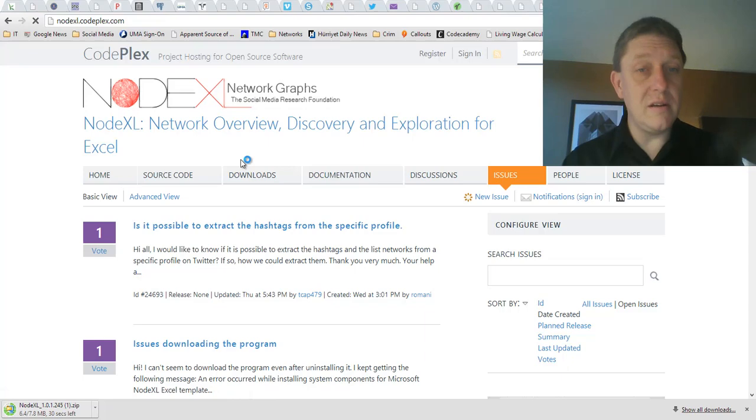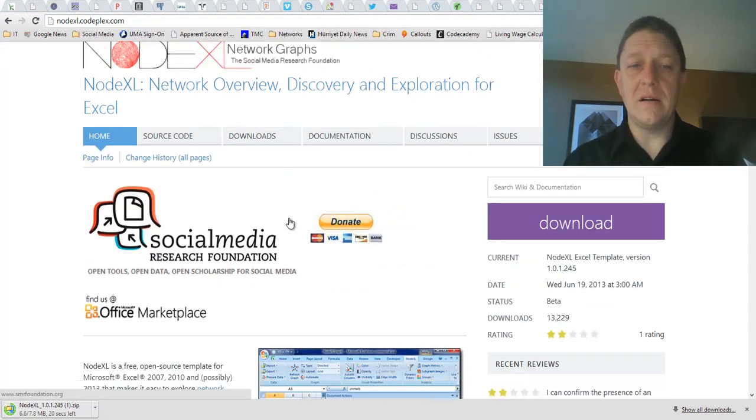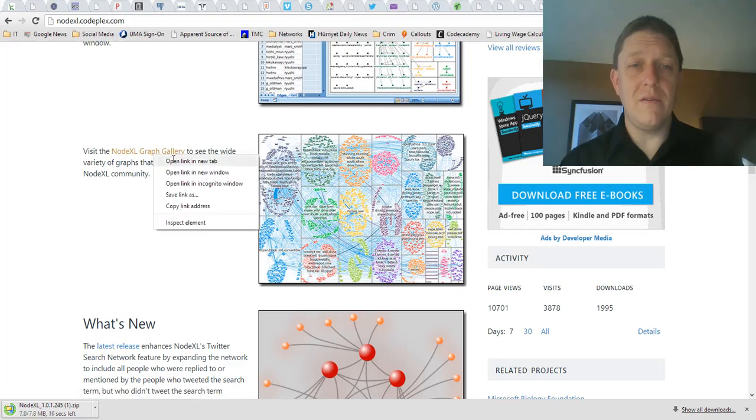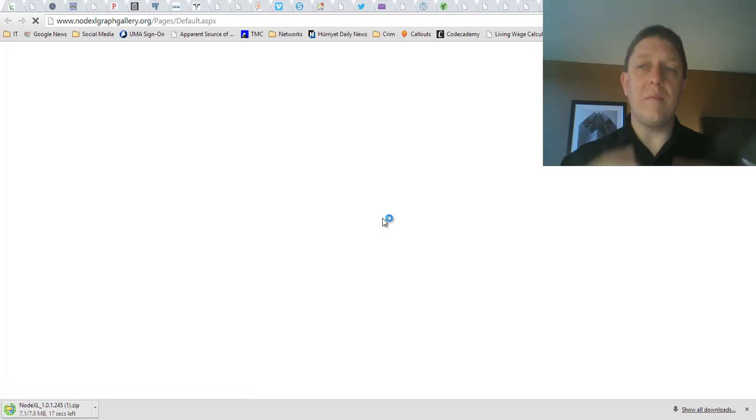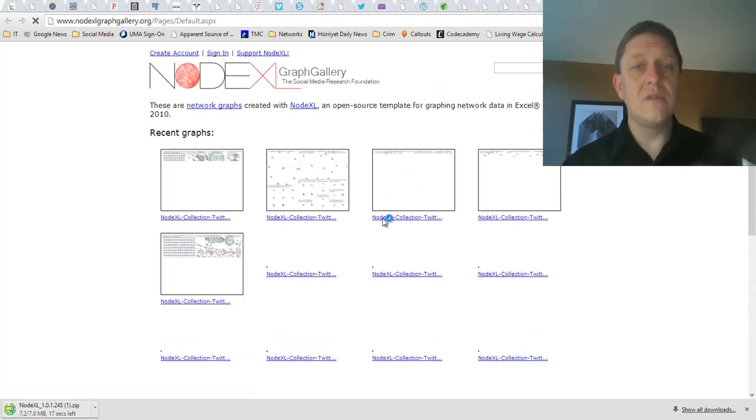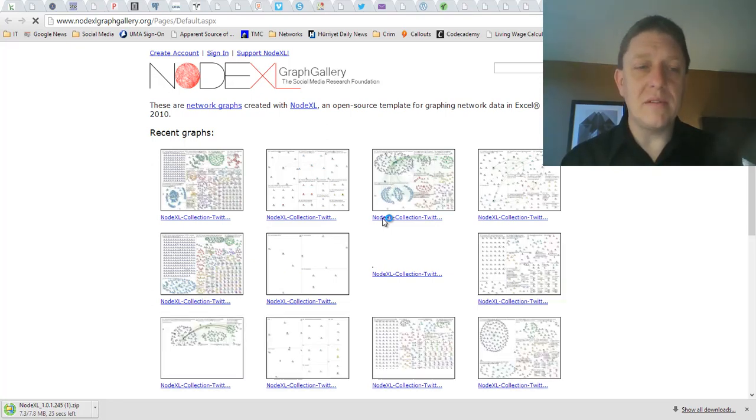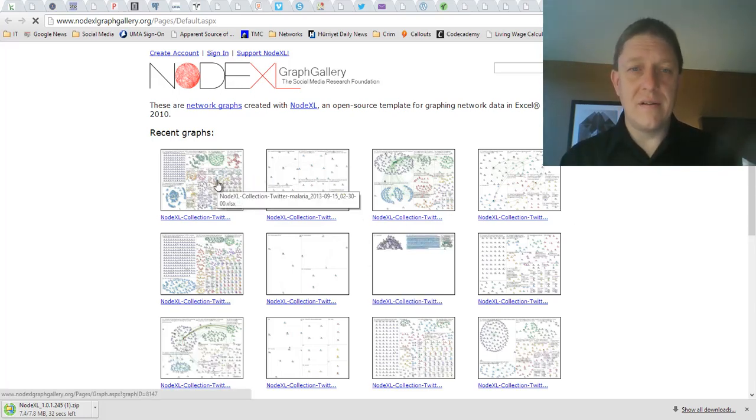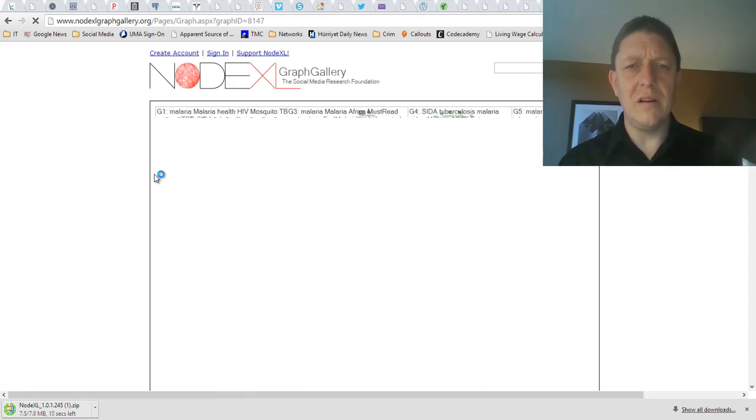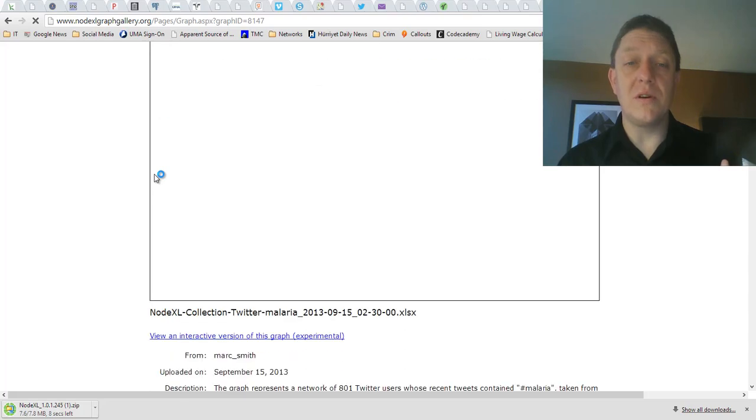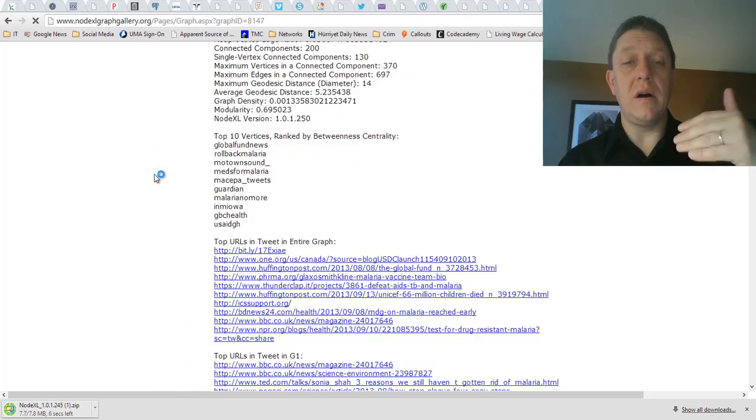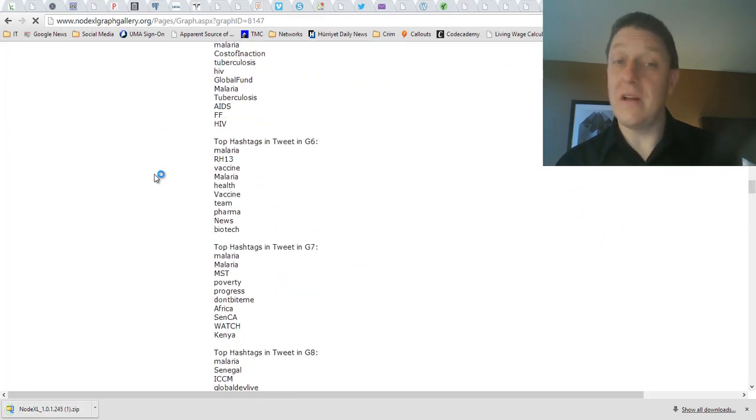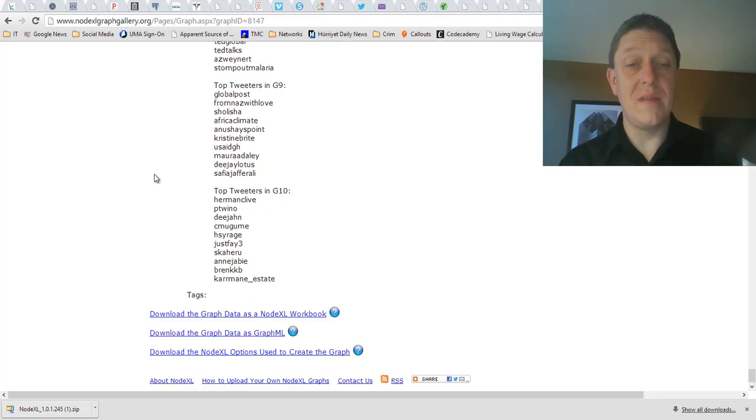Another really interesting feature that you might want to try looking at is the NodeXL Graph Gallery, which is, if you click on that, going to provide you with a bunch of visualizations of social media data, giving you some ideas of what's possible. And what's really neat about this is that when you click on any of these visualizations, here's one for malaria, you not only get to look at the graphic itself, but you also get to download the graph that came from it so that you can, with a lot of statistics regarding it,